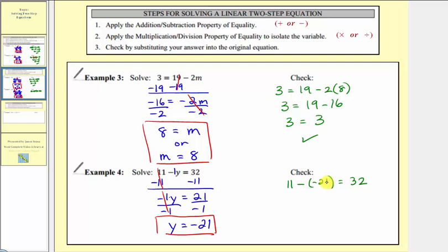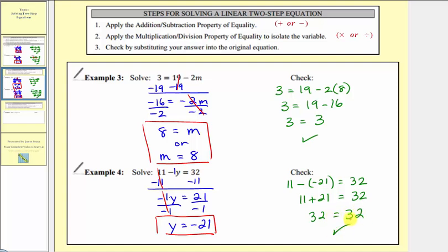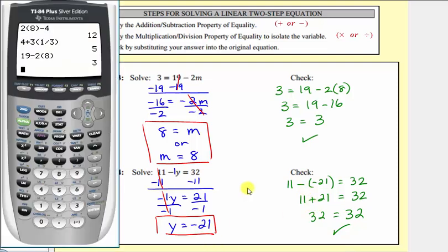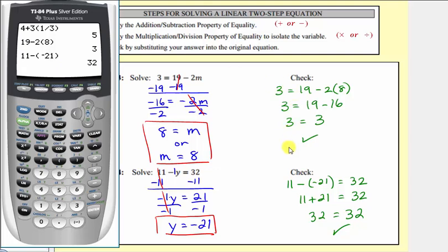Checking our solution: 11 − (−21) = 32. Minus negative 21 is the same as adding 21, so 11 + 21 = 32. 32 = 32 is true, so our solution checks. On the calculator, we verify 11 − (−21) = 32.